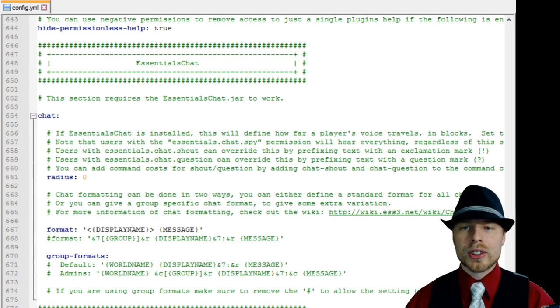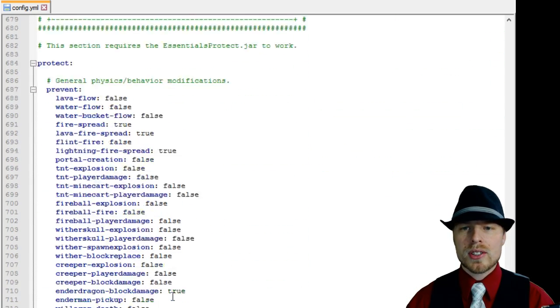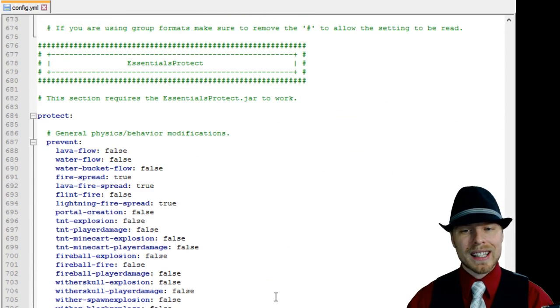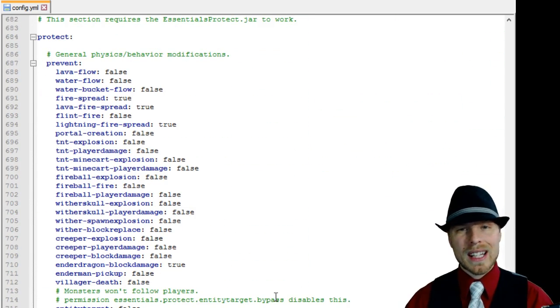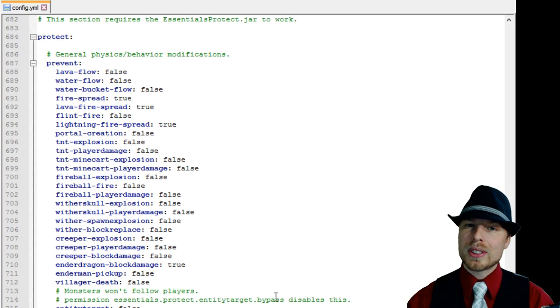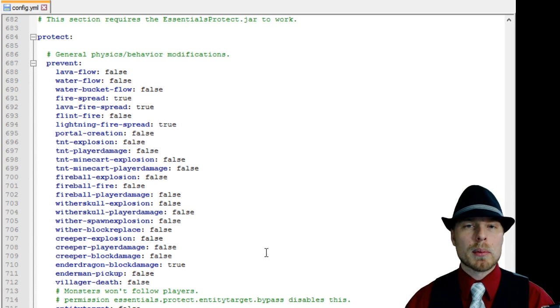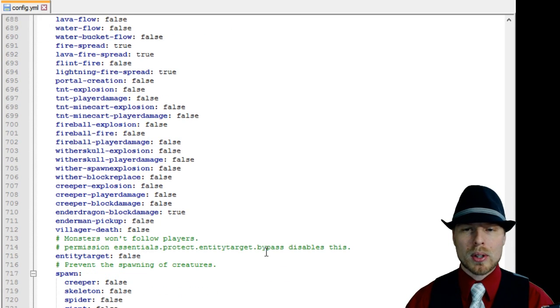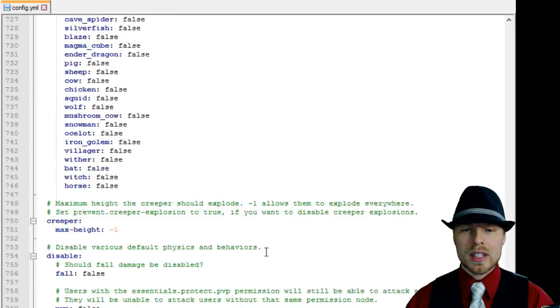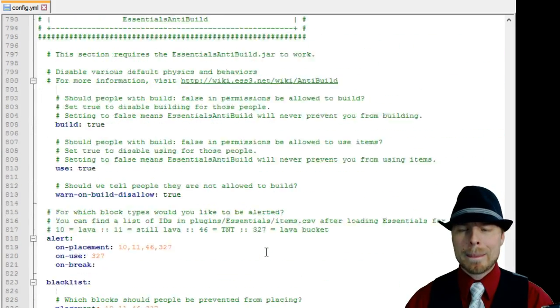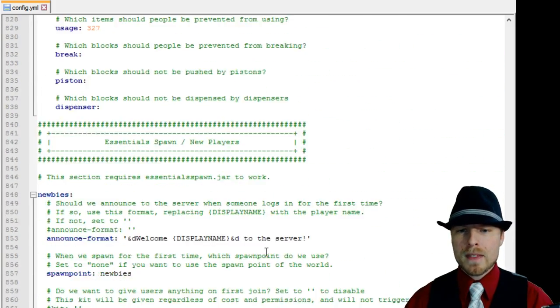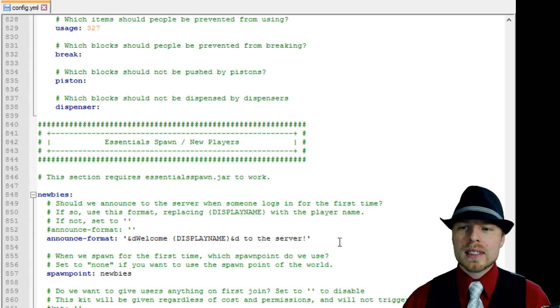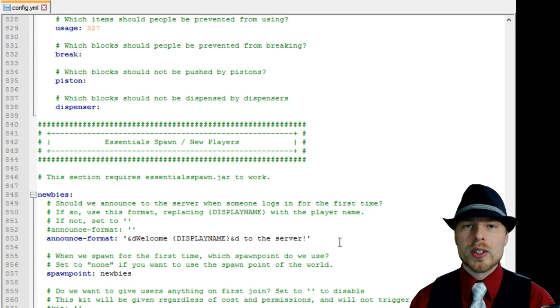You can disable the help commands or Essentials showing all the other plugins that you have. Here's your chat which we'll go over in the chat and messaging tutorial. Here's Protect, Essentials Protect. You can disable and enable, if you have that Essentials Protect jar, you can enable and disable a lot of different parts of Essentials in here.